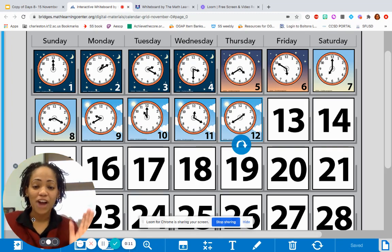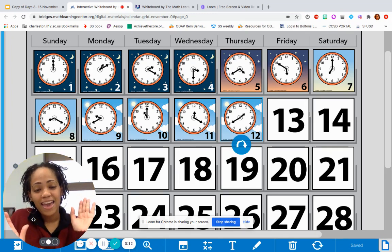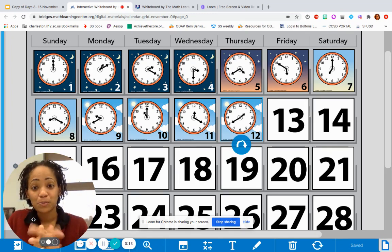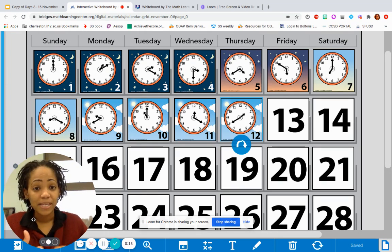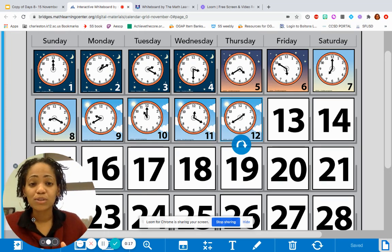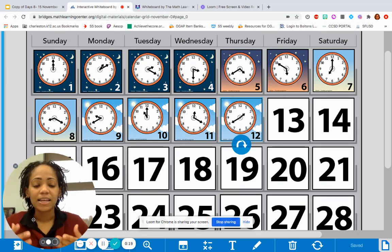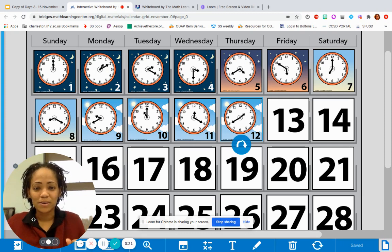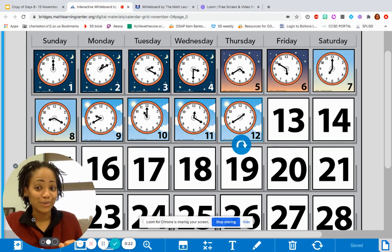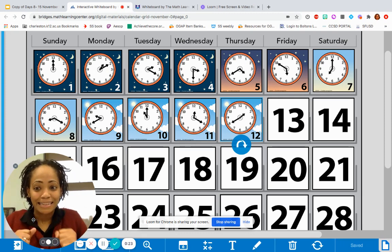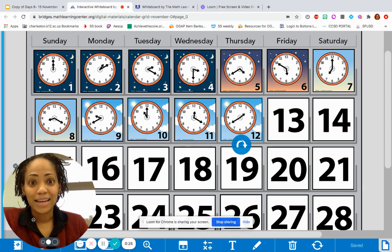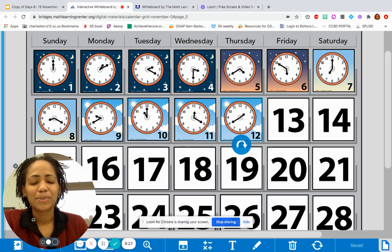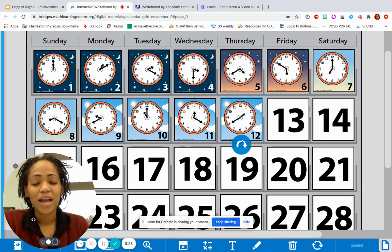All right, guys, it's Fri-yay, which means let's push through Number Corner, because that means we're that much closer to the weekend. Today is Friday the 13th. Hopefully it's going to be a great day today. I know it.